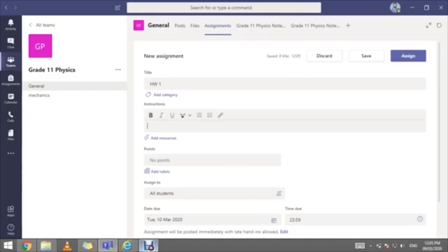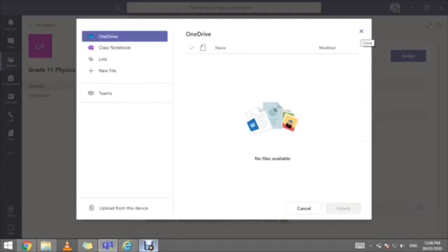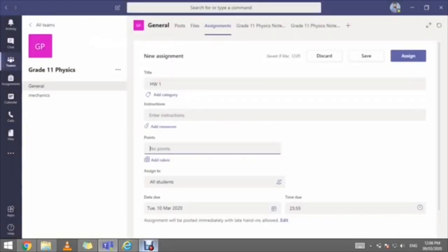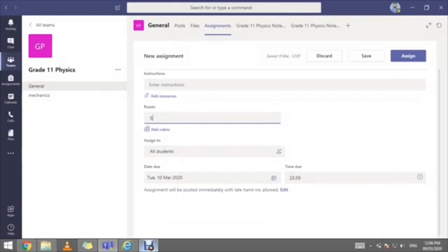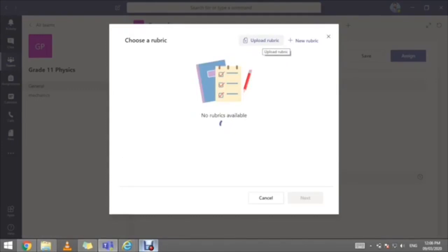You have two options: you can copy and paste instructions, write instructions in detail, provide a link, or add a resource by clicking on 'Link' to upload any kind of worksheet or resource for your students. You can assign points — let's say this homework is worth five points. You can also add a rubric: either upload your own ready-made rubric, or add a new rubric.